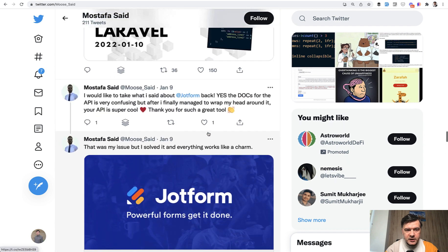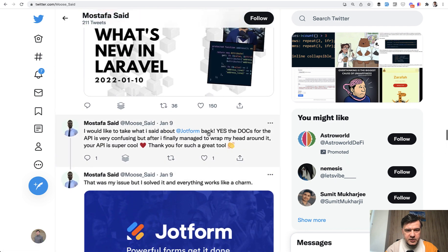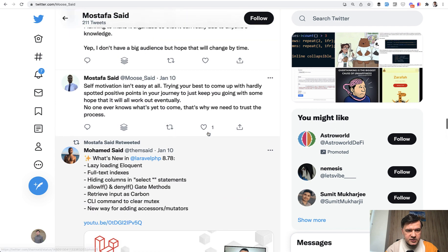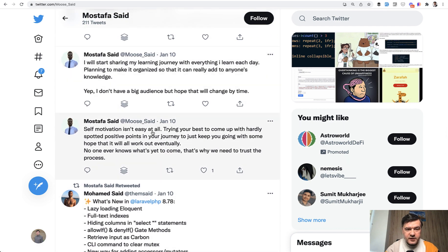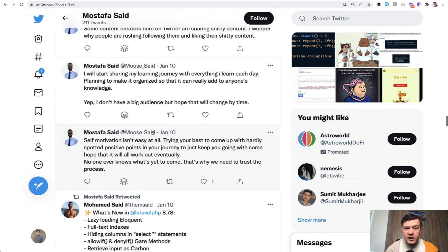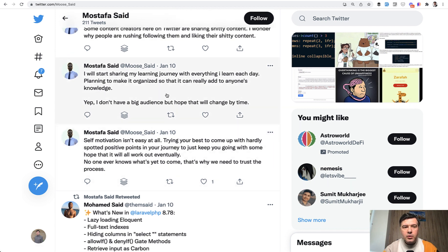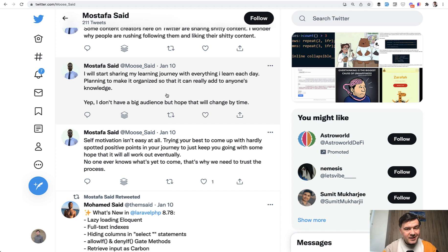But at the same time, a bit later, he's tweeting about self-motivation and about his plans to start sharing the learning journey.